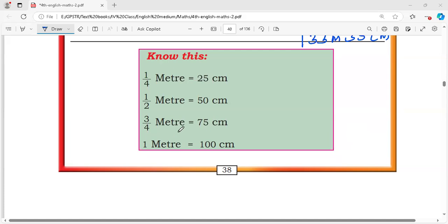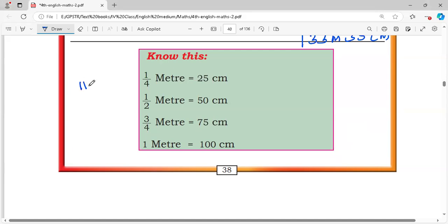In this video, I am discussing Core Standard Mathematics, Chapter 11, Measurement Length, Exercise 11.5. Before going to the exercise, let's see some basic concepts.